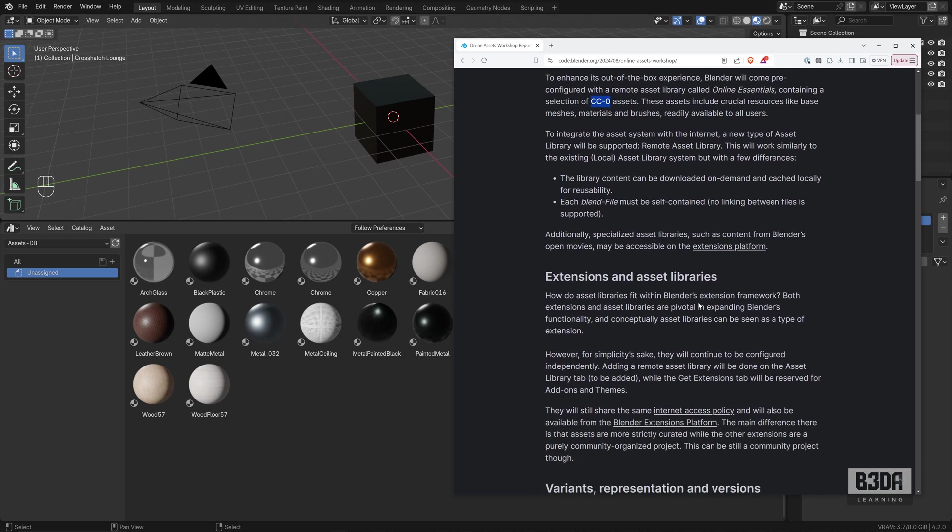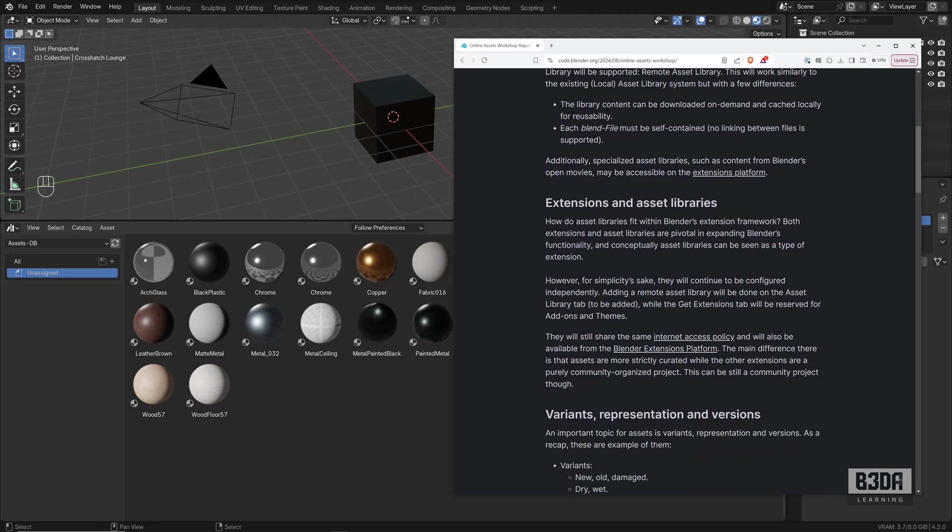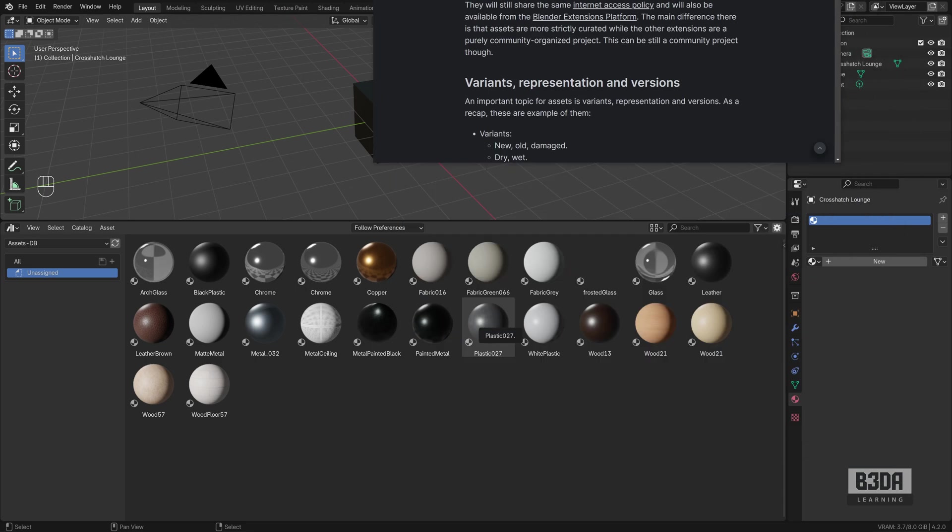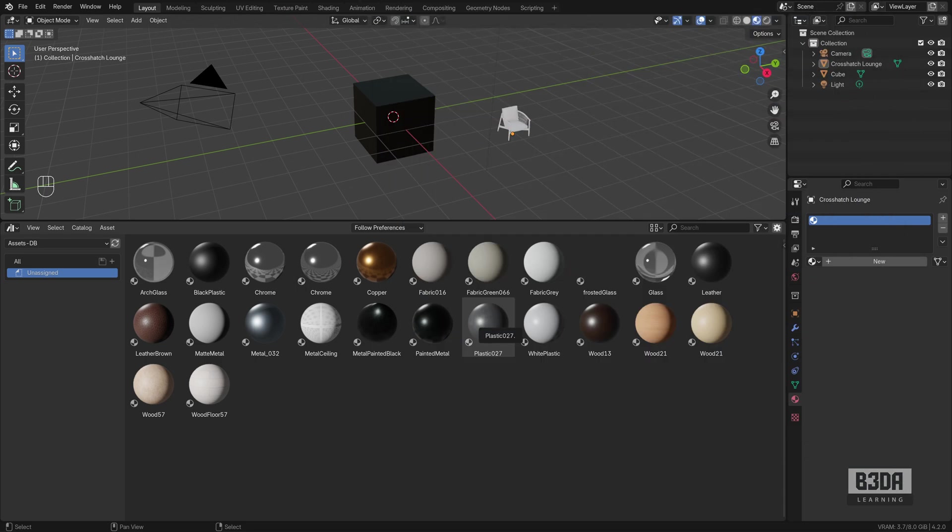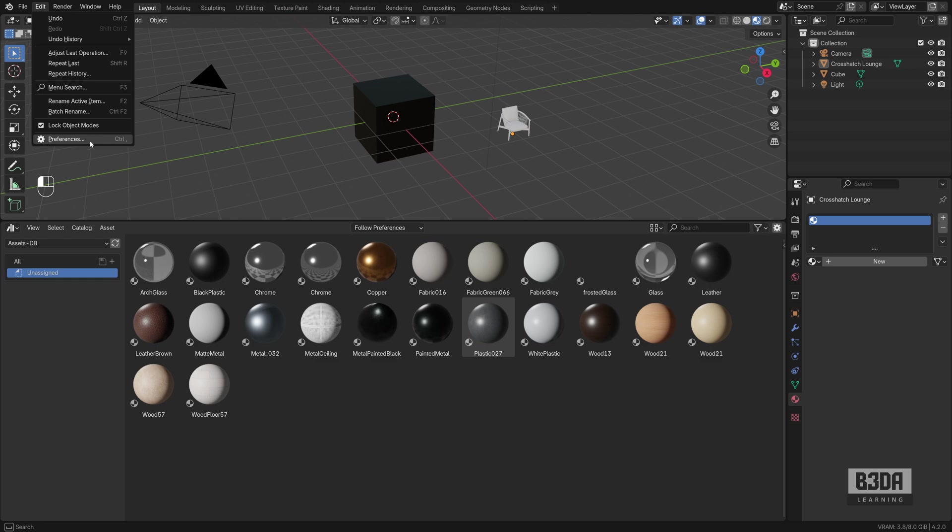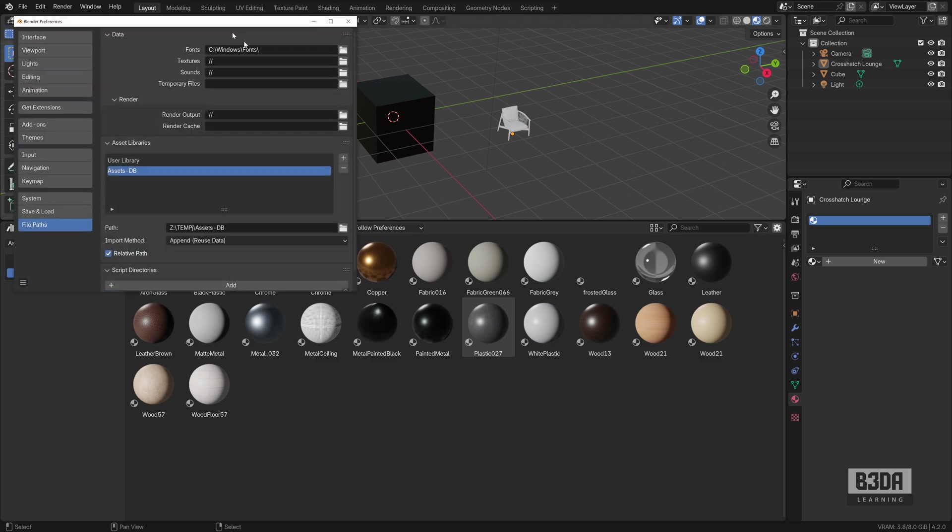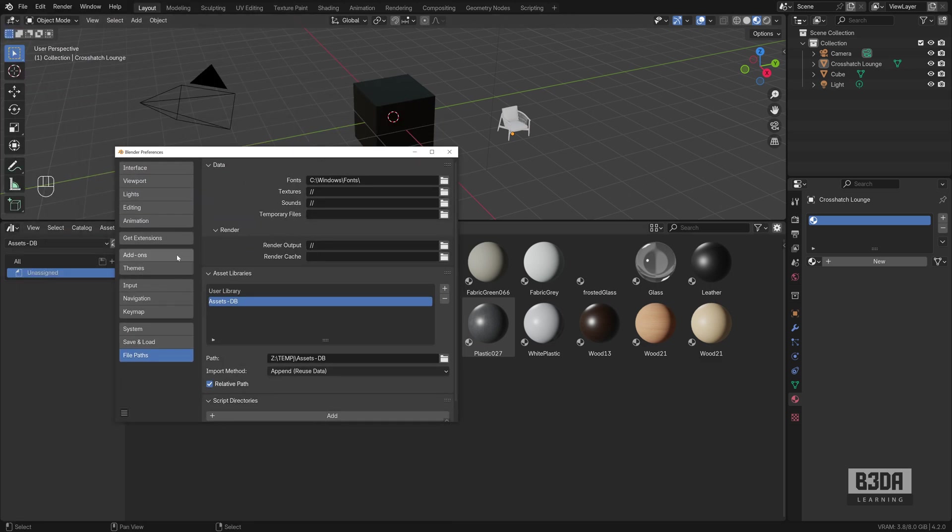This will be part of a new tab they are calling Asset Library, which will be next to the Get Extensions. If you open here the preferences, this will be a new tab here on the left.